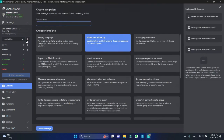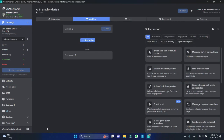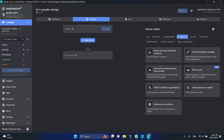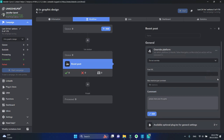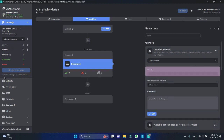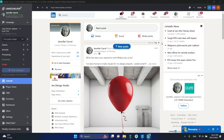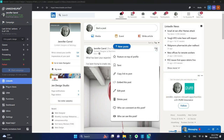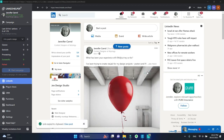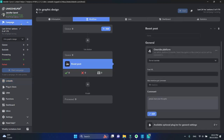We'll create a campaign. Select Empty Campaign. Then, under the Engagement tab, choose BoostPost and add it to the workflow. First, we need a URL of the post we need to promote. To get that, click on the three dots and copy link to post. Then paste it into this field.